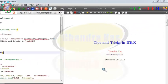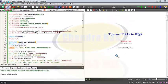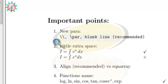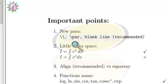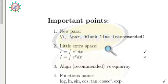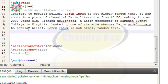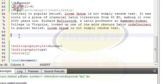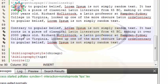Hello, and in this video we will look at some important points in LaTeX. For a new paragraph, generally people use double backslash or backslash for a blank line, but I always recommend using a blank line instead. So for writing a new paragraph, just leave one blank line and then write your text.